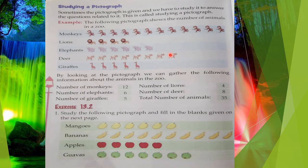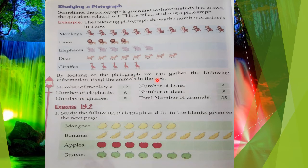Eight deers and giraffes — 1, 2, 3, 4, 5 — five giraffes. So this is the record of this zoo. By looking at the pictograph, we can gather the following information about the animals in the zoo. We have to answer these questions with the help of this pictograph.